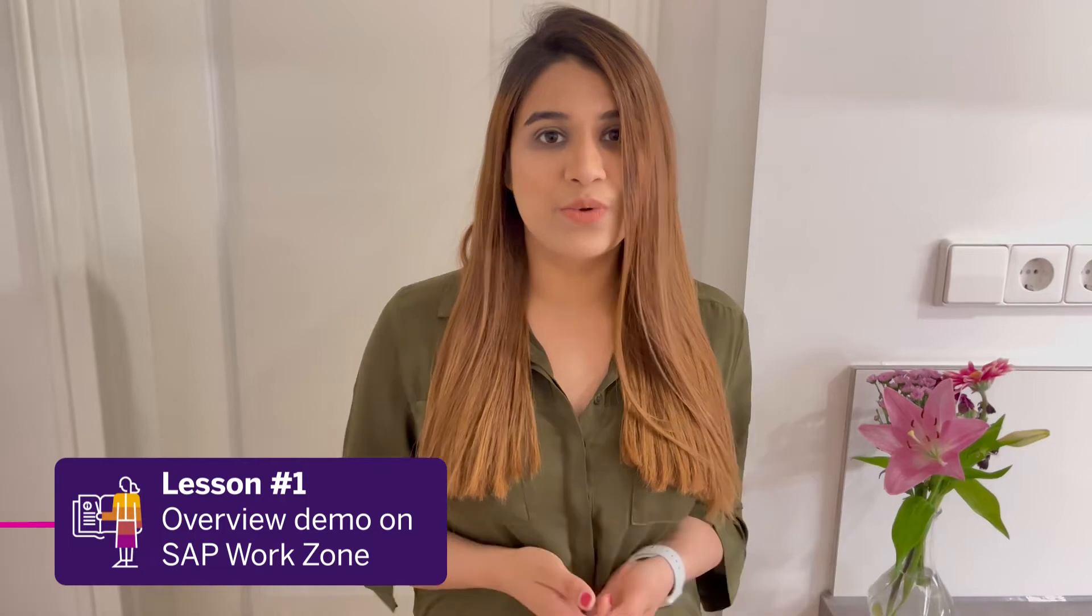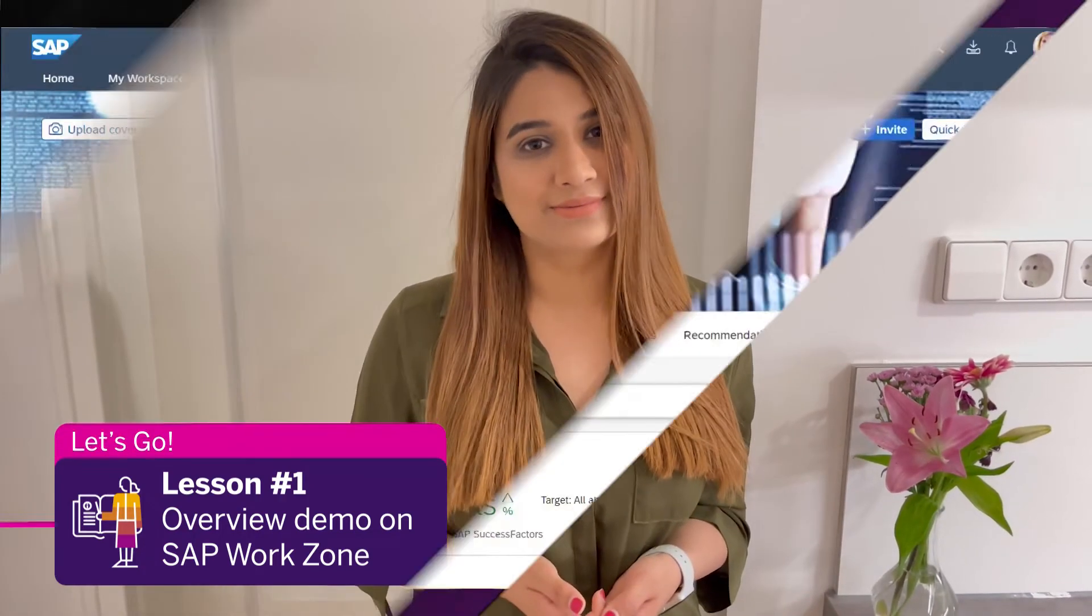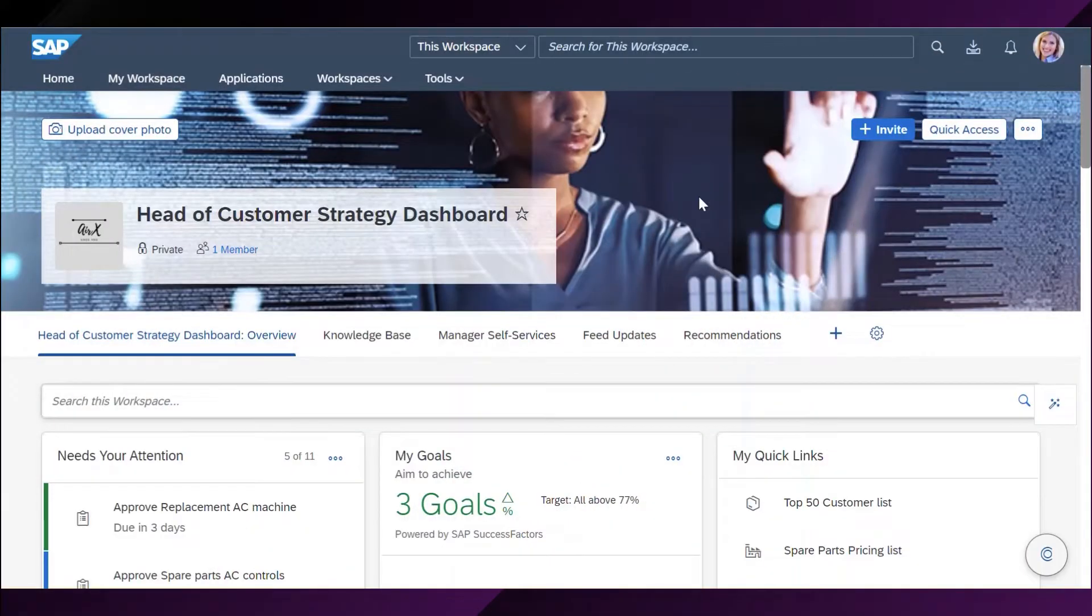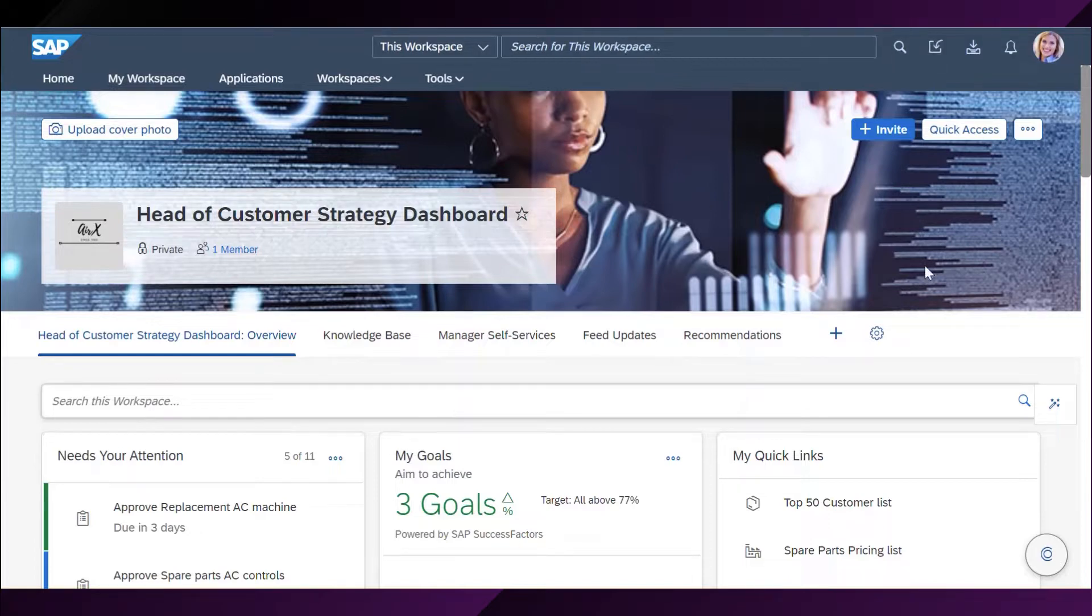I can't wait to walk you through. Let's go. My role in this demo is of customer service strategy at AirX, a company that manufactures and maintains heating and cooling systems. In the morning, as I get started, I open my SAP Work Zone.